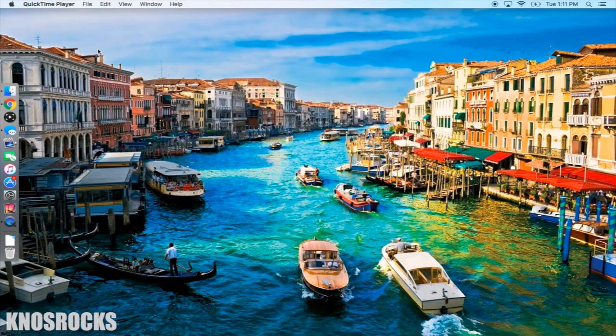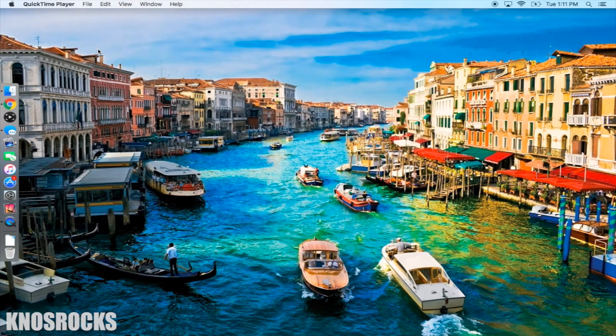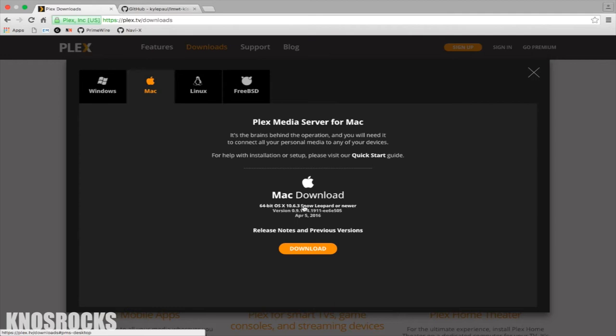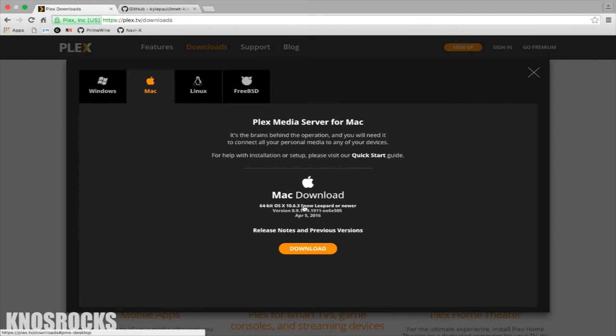So if you're ready, head on over to your computer, fire up your browser and navigate to the Plex downloads page at Plex.tv. I'll have all these links on my blog in a written tutorial and I'll link you to it down below in the description. Once you get there, tap on the computer button and for this tutorial I'll be downloading the Mac version of Plex.